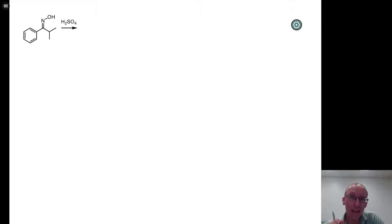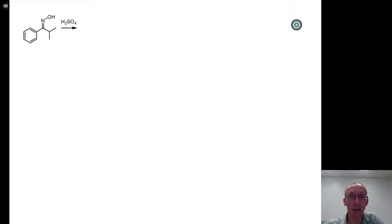can you spot that these are the conditions and this is the substrate for a Beckman rearrangement.